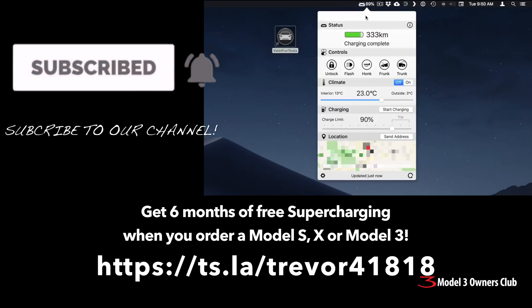Anyway, if you liked the video, make sure you like, share and subscribe and we'll talk to you later. Thanks for watchin'.